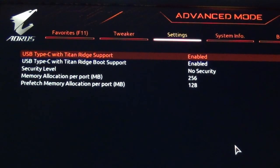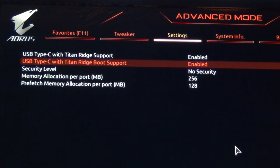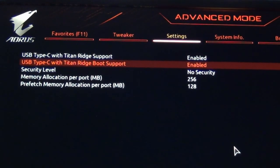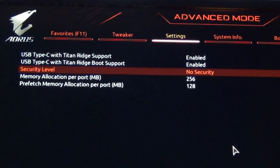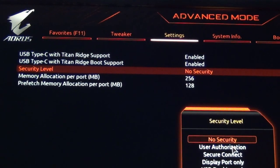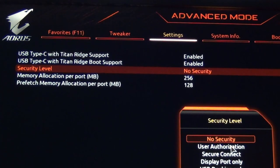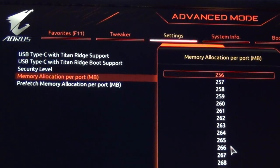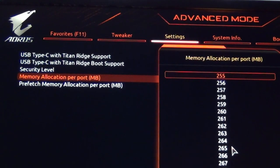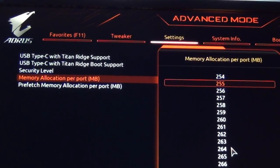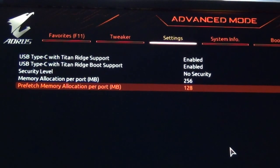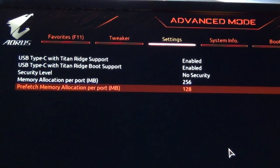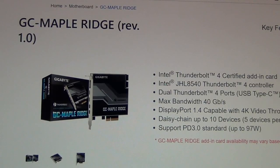So even though it says Titan Ridge, it's still Maple Ridge. If we click on this or go in here, USB Type-C with Titan Ridge support is enabled. USB-C with Titan Ridge boot support is enabled. So I guess that means you can boot off of a drive that's connected into that Thunderbolt port. And then you have security level. You can specify some settings, but we're not really going to do that. Memory allocation per port, you can specify a memory value. We'll just leave it at default for now. And then prefetch memory allocation per port. So this is reserved prefetch memory for Thunderbolt. That should be it.